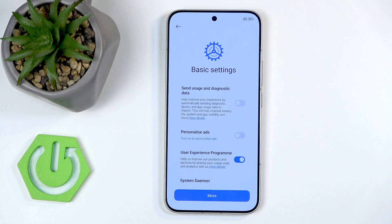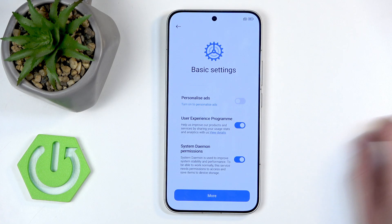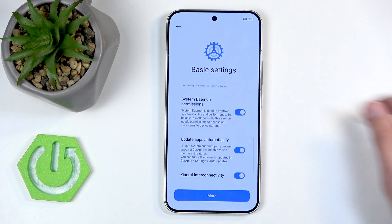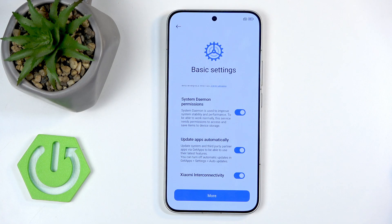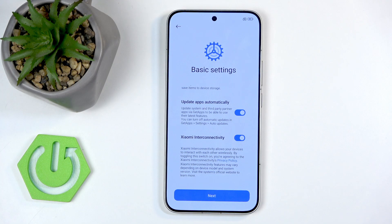Moving on, we have user experience programs — no thanks. System daemon permissions, which is 'used to improve system stability and performance' and 'needs permission to work normally' — no thanks. Update all apps automatically: that's up to you. Some apps refuse to work if outdated, so this might be something you want enabled.